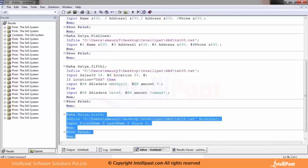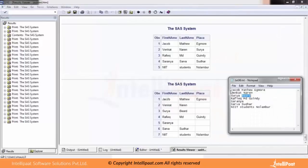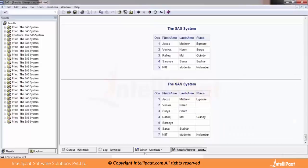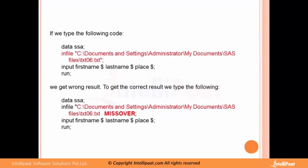After running the statement with MISSOVER, you can see: Jacob, Matthew, Igmo — correct. Then Wankat, Naran, missing value. Then Surya, built, then missing value. Then Sarane with two missing values. All records now appear exactly as they were in the text file. This is how you use MISSOVER in SAS code to get the correct result.